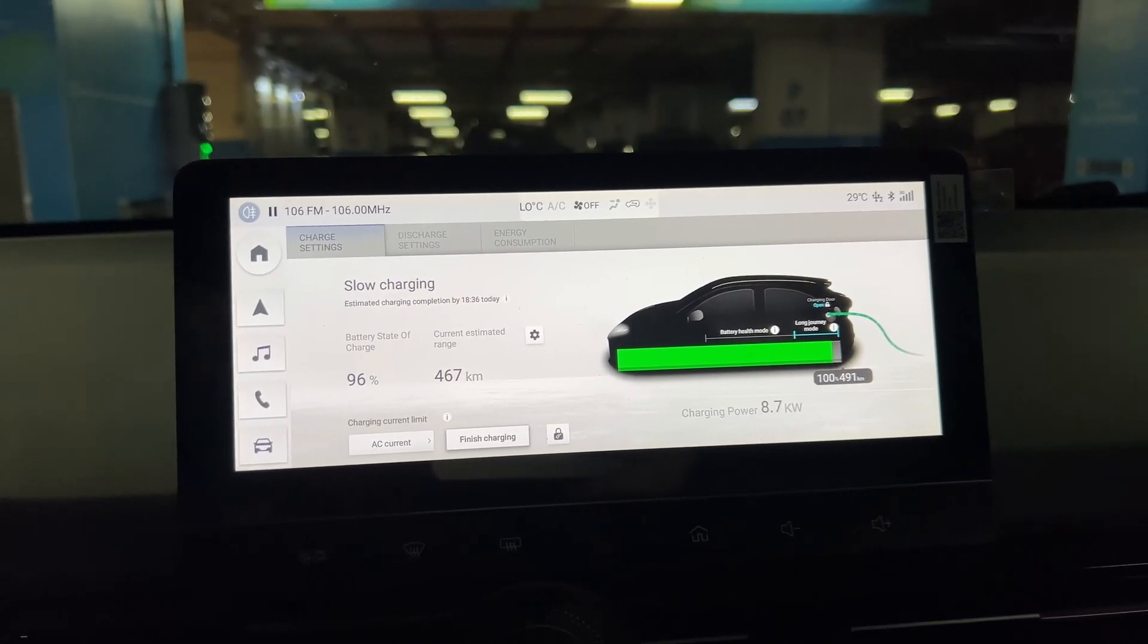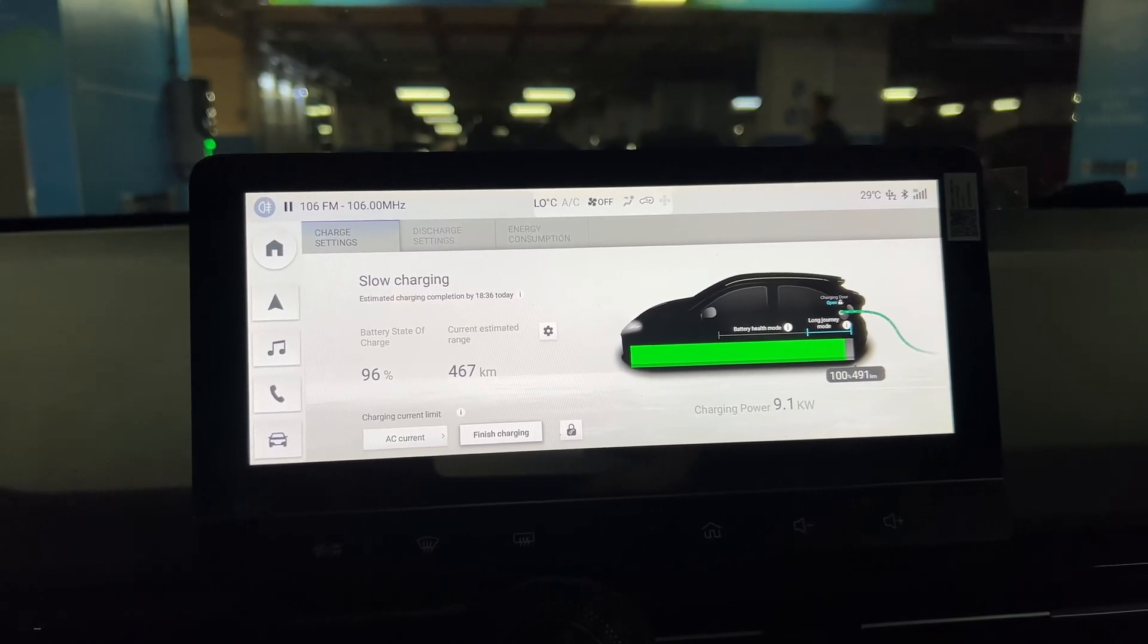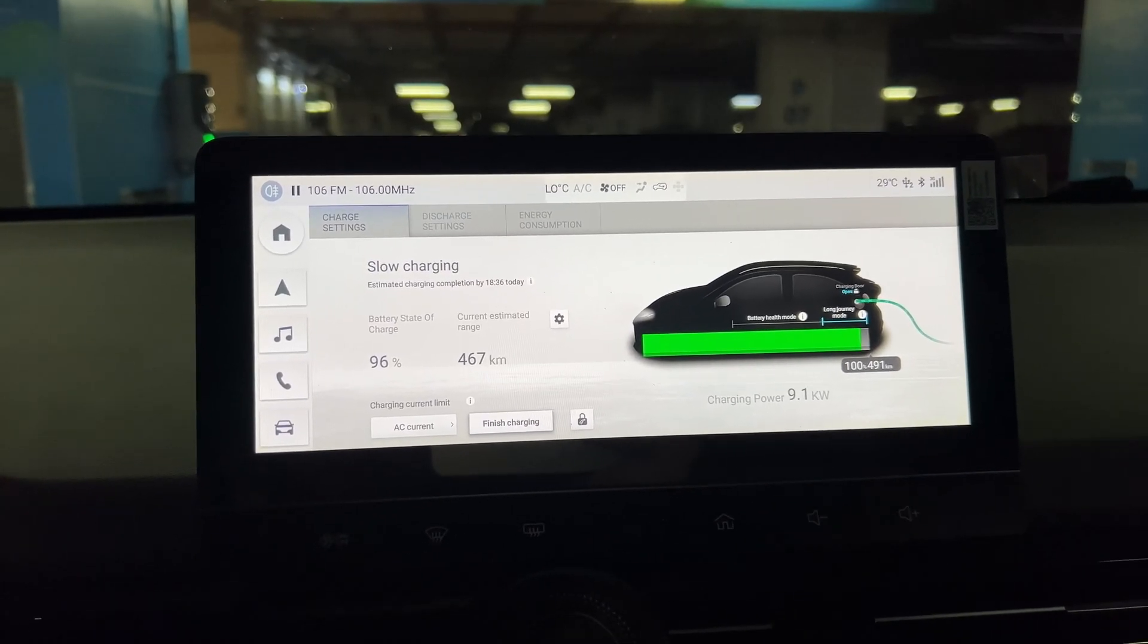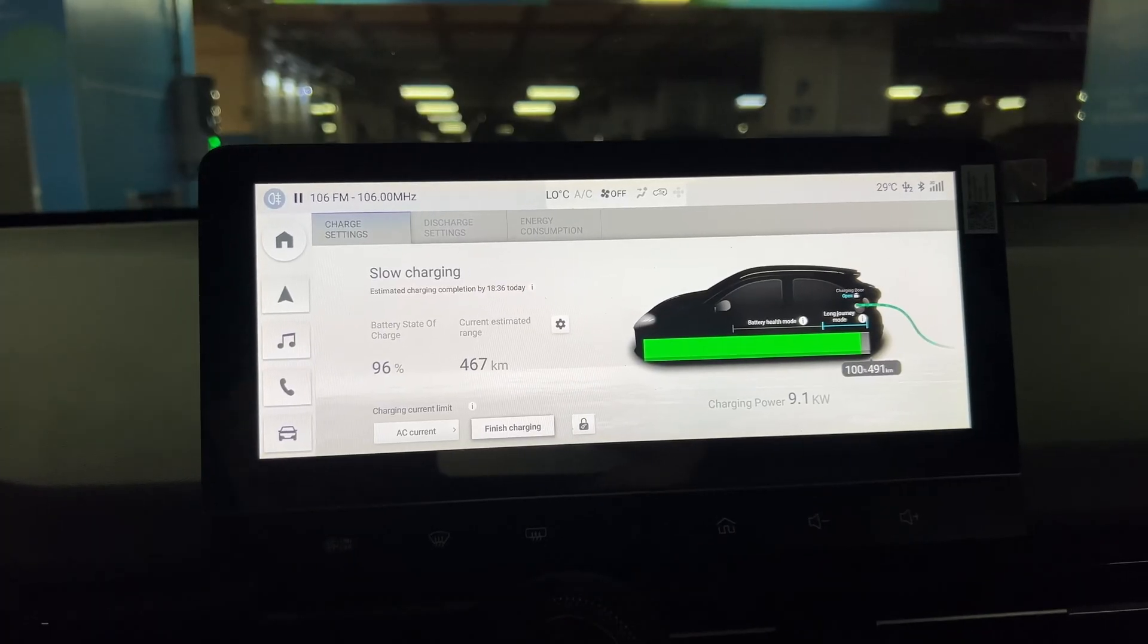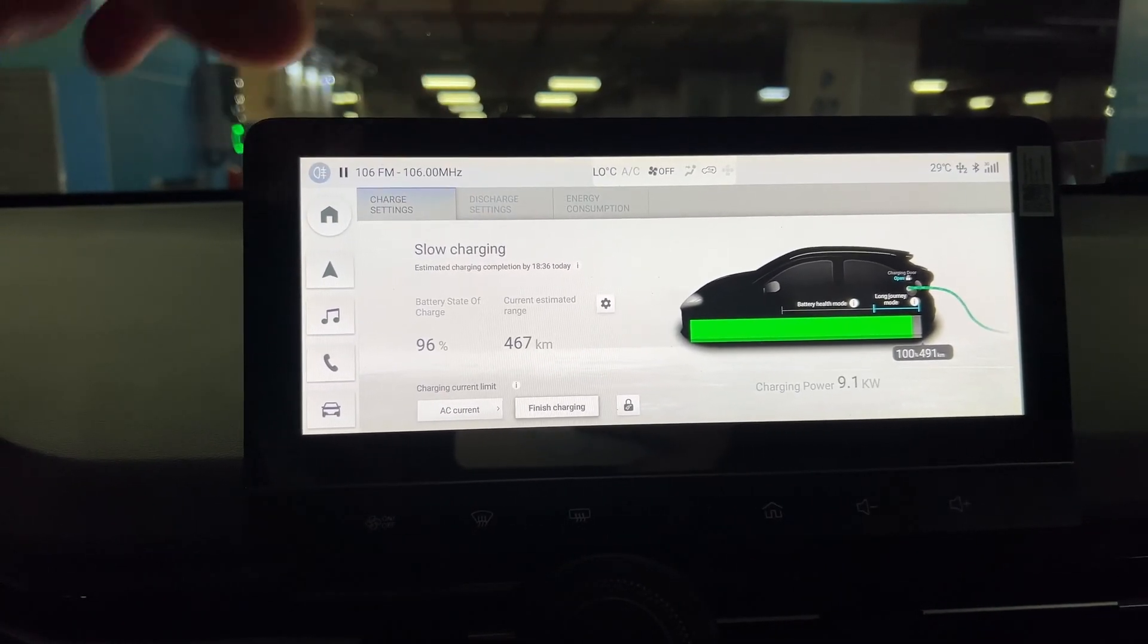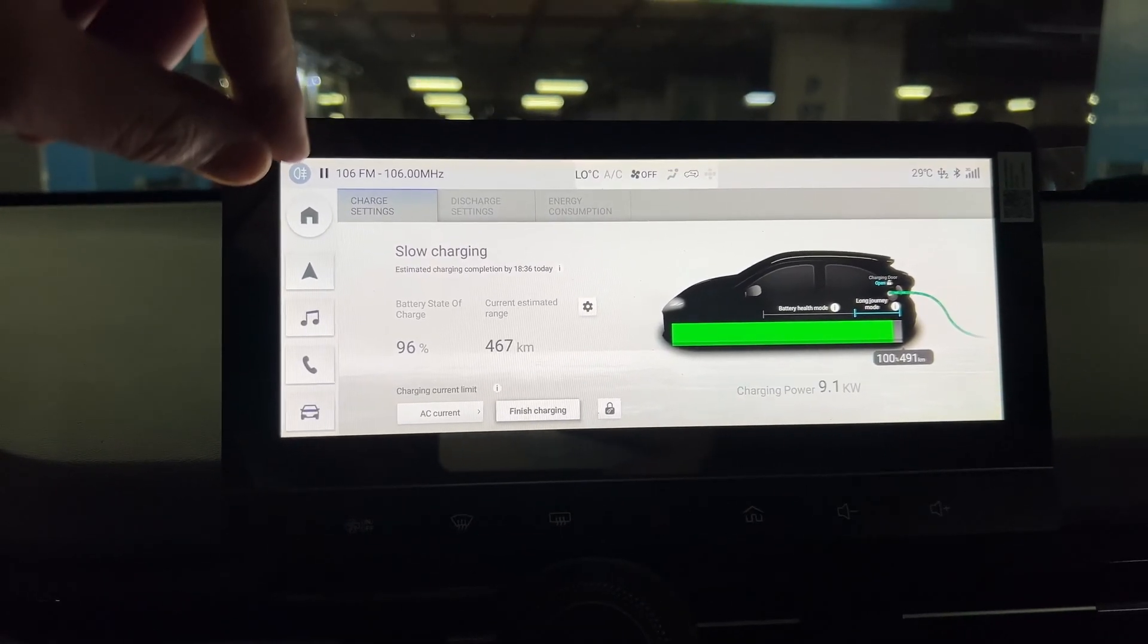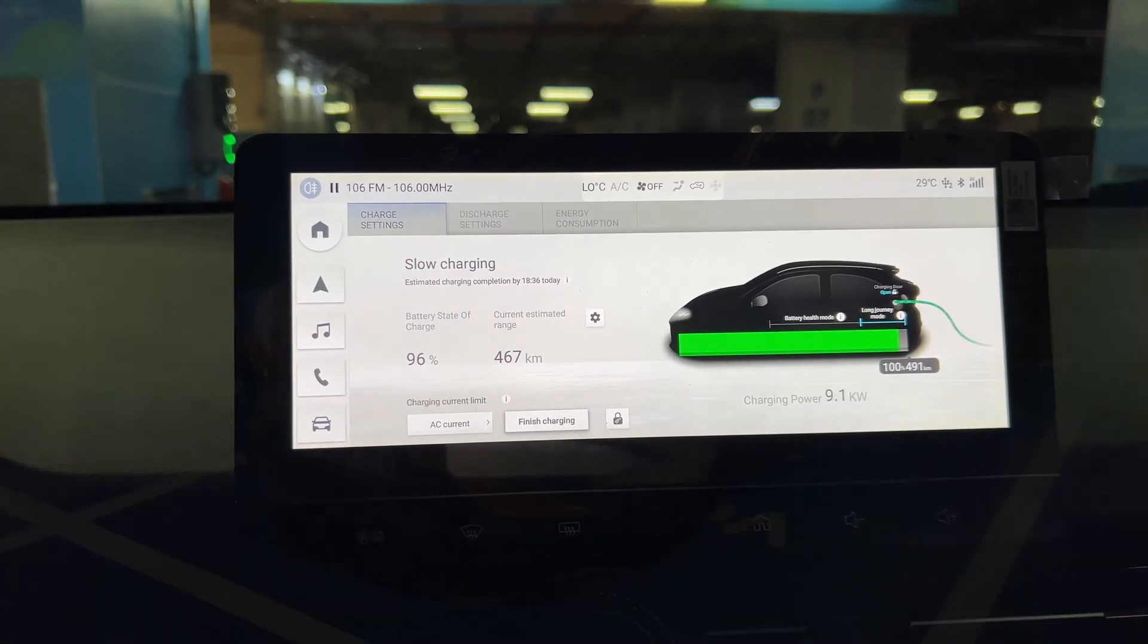Every month, if you are charging up to 80 percent every day like me and always keep the car at 80 percent, it is better to charge the car up to 100 percent once a month to balance your batteries. When you see the battery balancing note here, you need to wait approximately one to one and a half hours, and it is important to wait until the car finishes battery balancing for battery health.